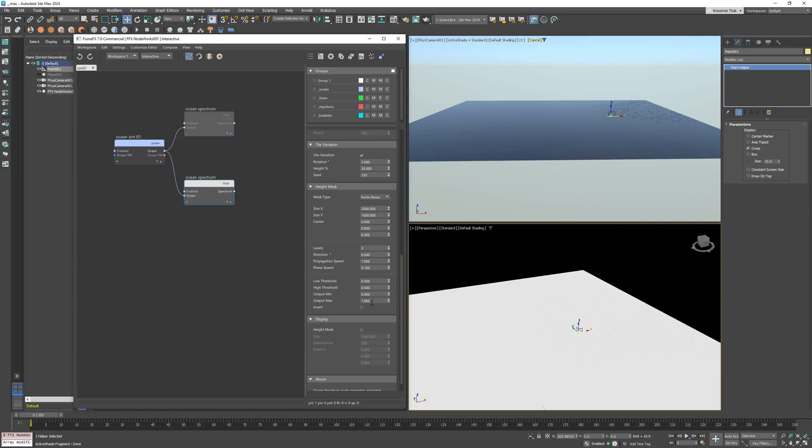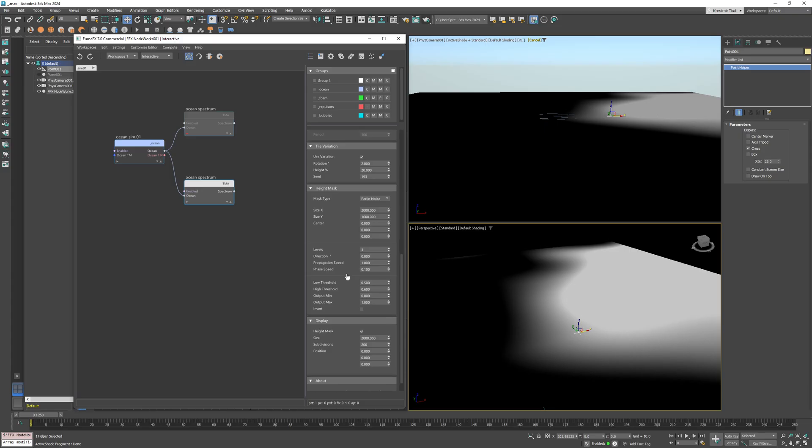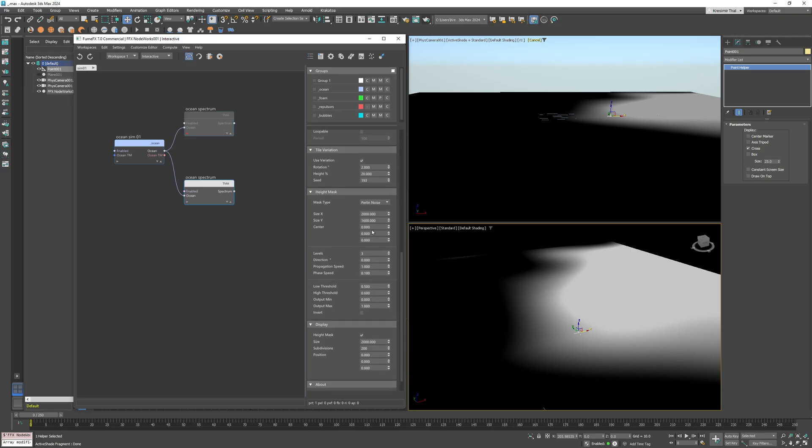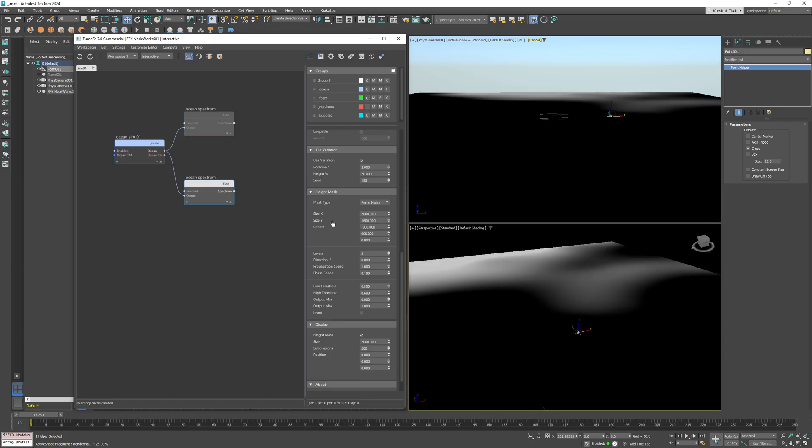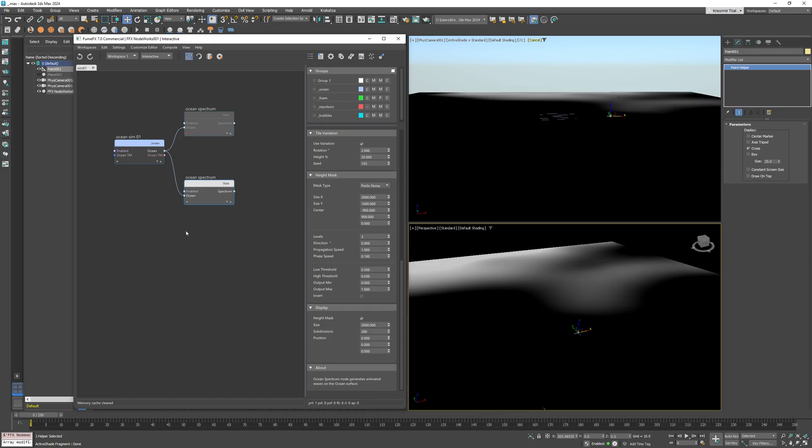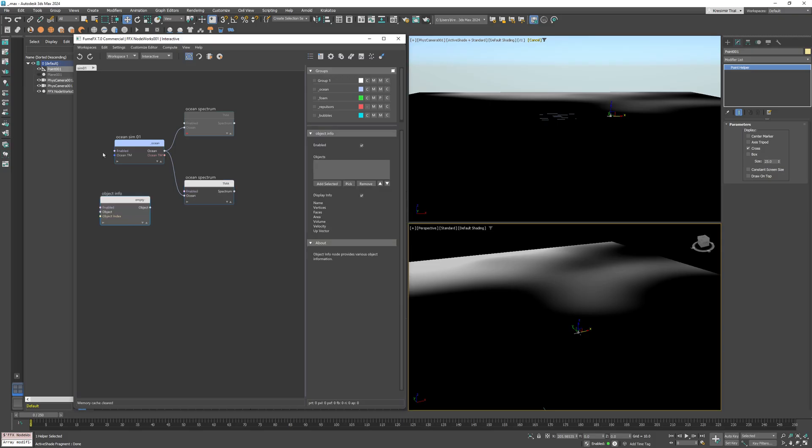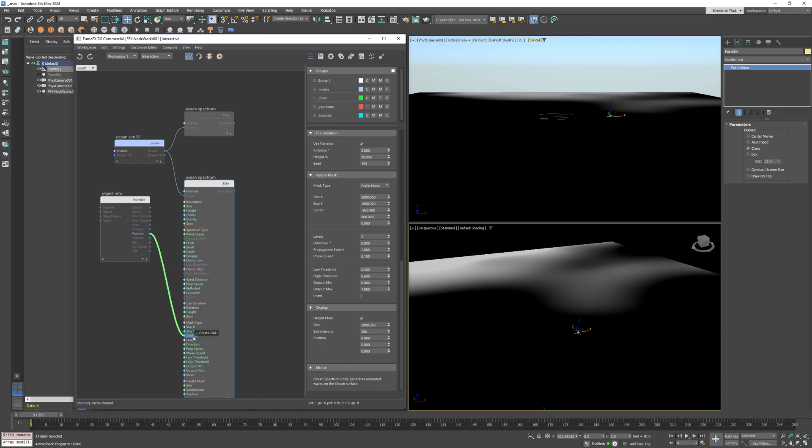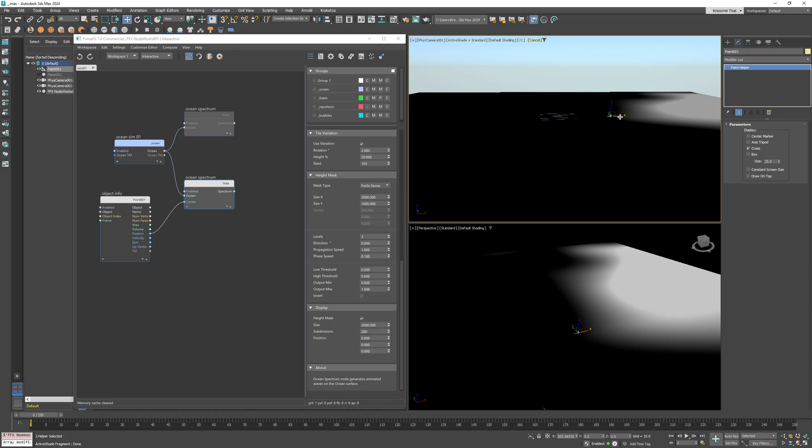Now I want to reposition the noise, so I'll move the center on the X axis to negative 900 units and along the Y axis to 900. Just like with the sim and spectrum point helpers, you can also add a new point helper for the noise position and control it interactively. This becomes especially useful if you want to animate the noise motion over time.